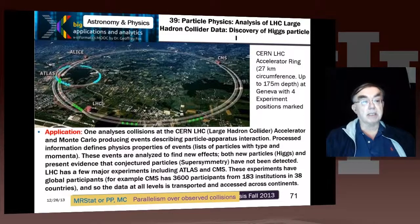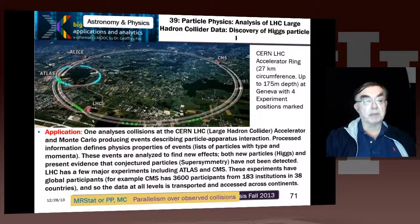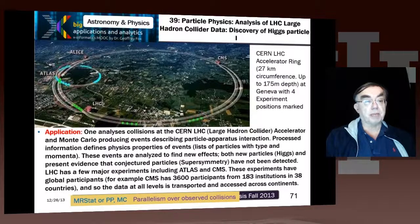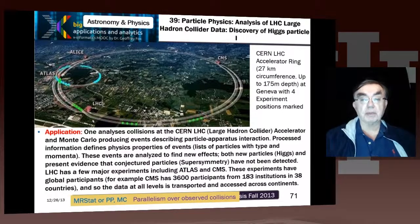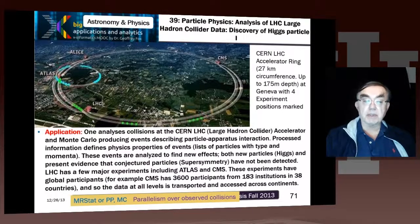We see CMS and ATLAS, which are the two general purpose experiments. LHC-B and LS, which are more special purpose and somewhat smaller in data size.